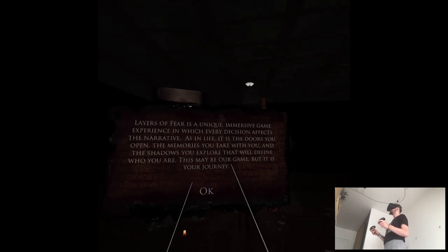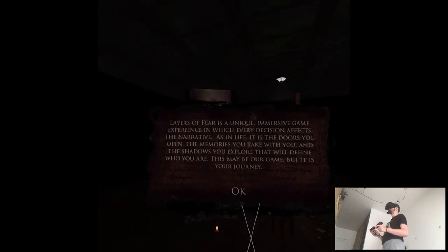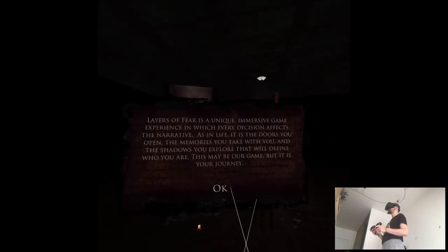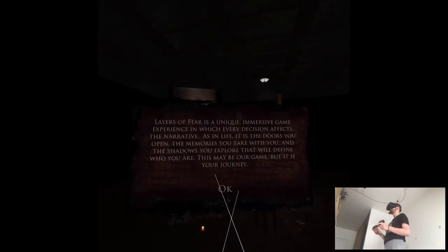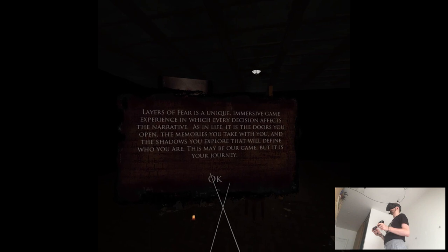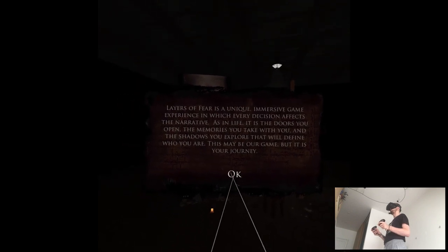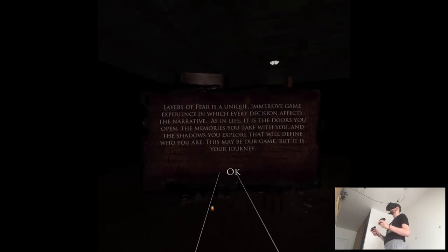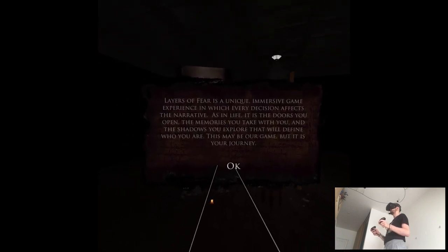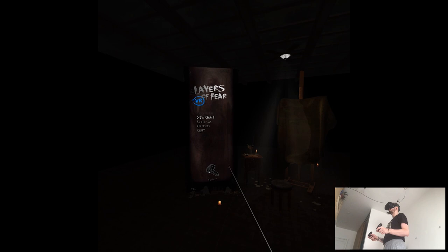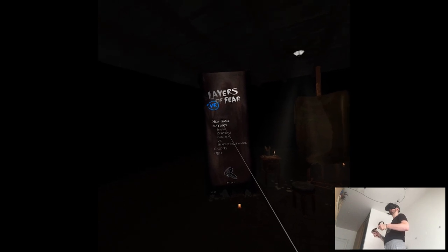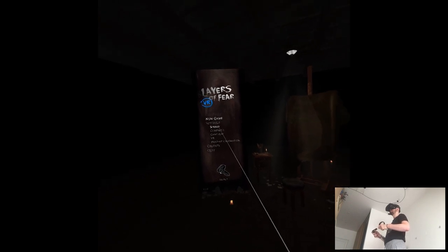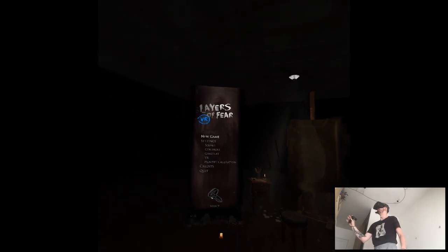Layers of Fear is a unique immersive game experience which every decision affects the narrative. As in that, it is the doors you open, the mirrors you take with you, shadows explore. So you can play this game in like, three modes? Yeah, fuck this picture. Fuck this game.